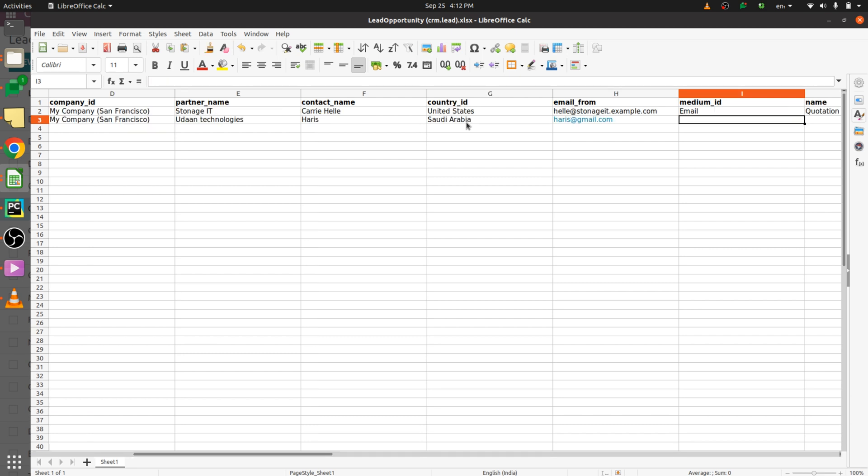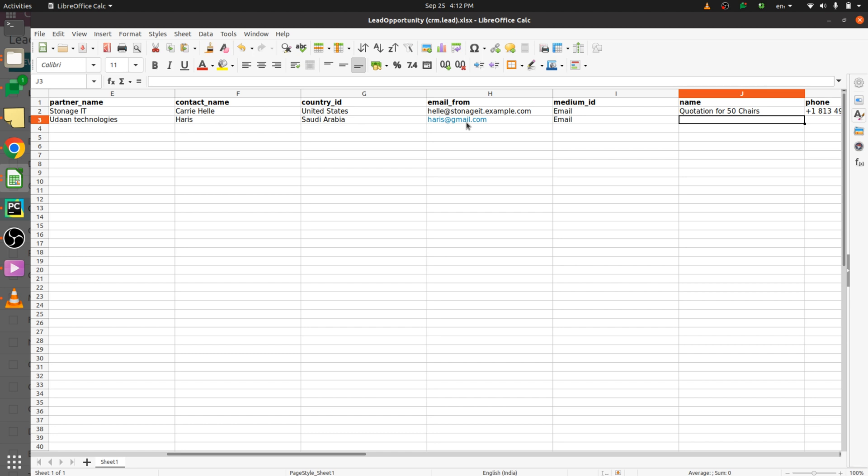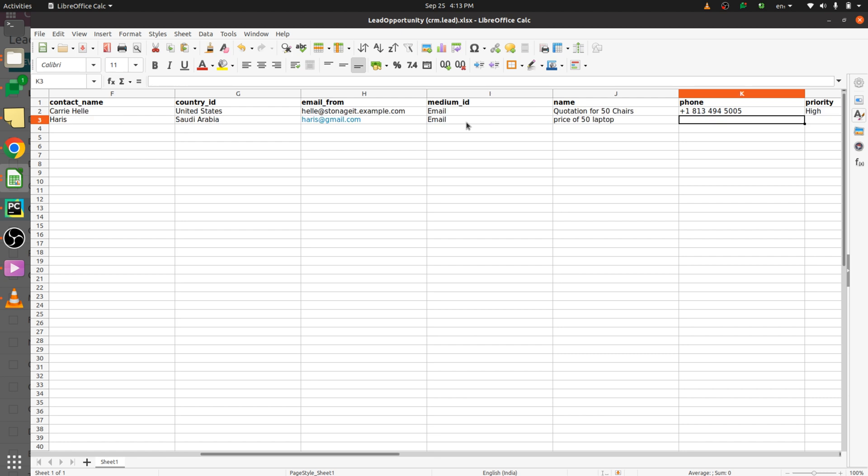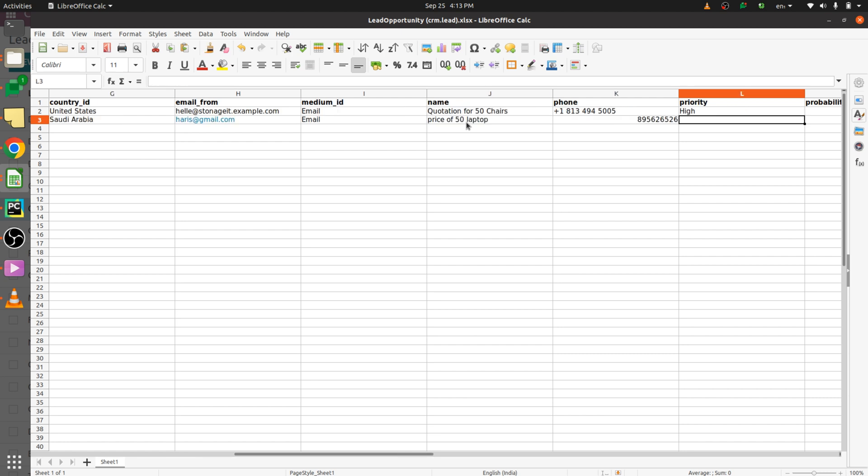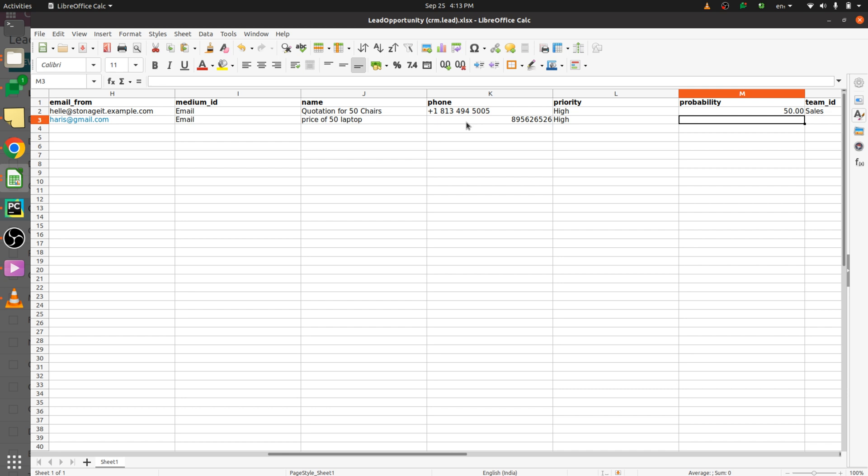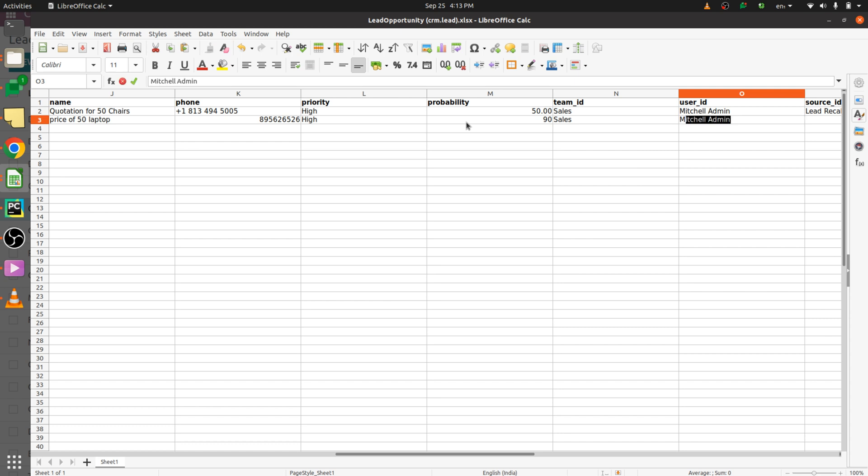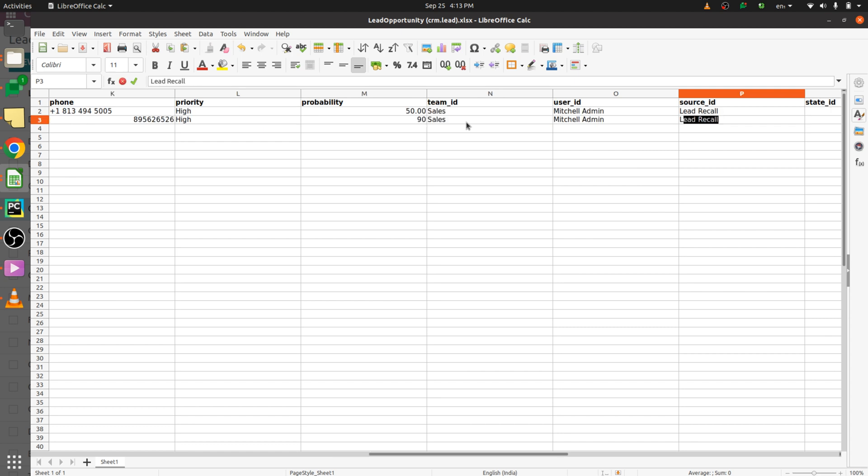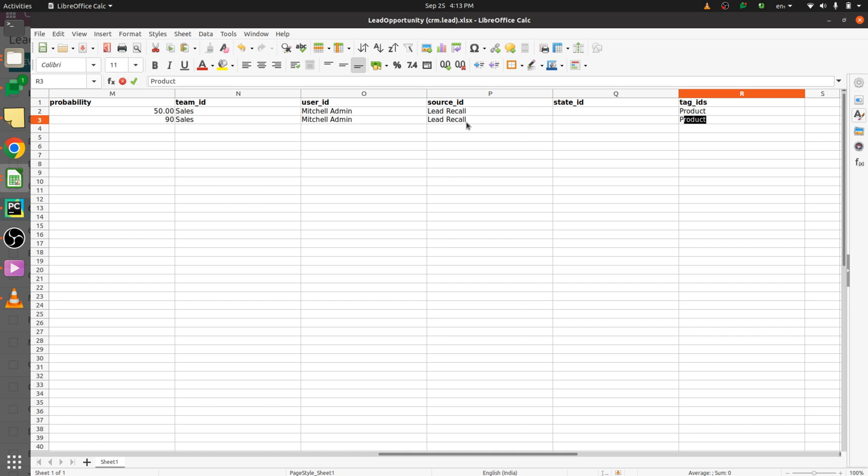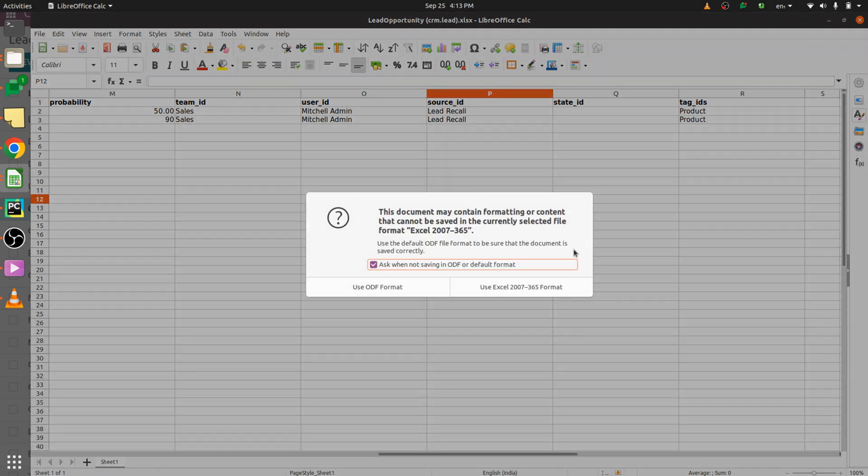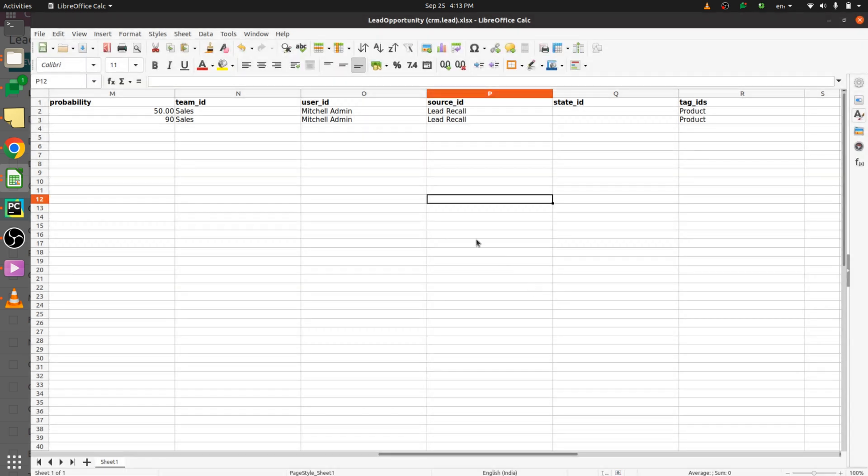Here you can set the medium, give the phone number to contact, and you can set the priority. You can also give the probability over here and add the tags, user ID, and source. Once you set all the data, you can save the file. Let's see how to import this record into a lead.